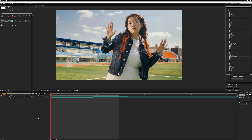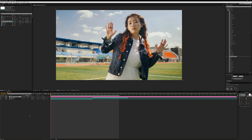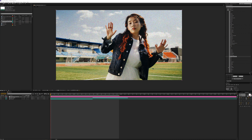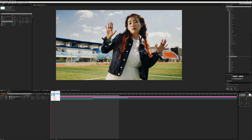MBL Machine Broke — this is a Magic Bullet Looks preset. It uses exposure, curves, saturation and grain. It's a very simple-looking color correction.